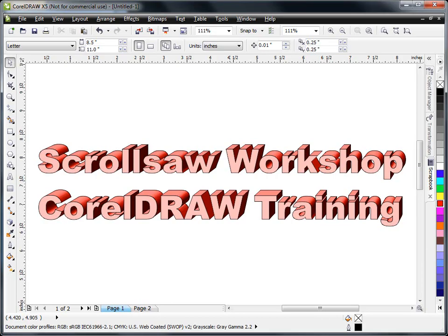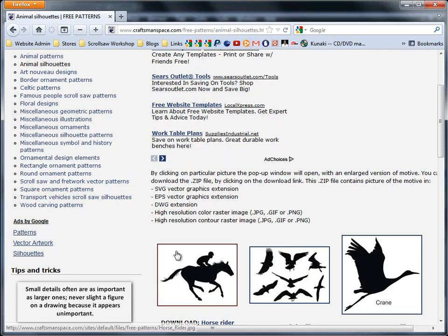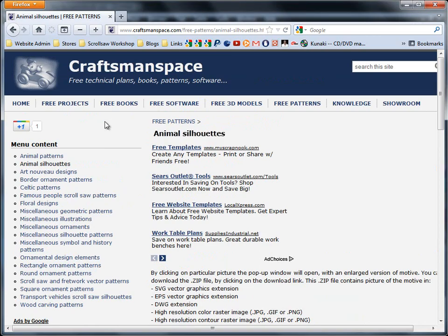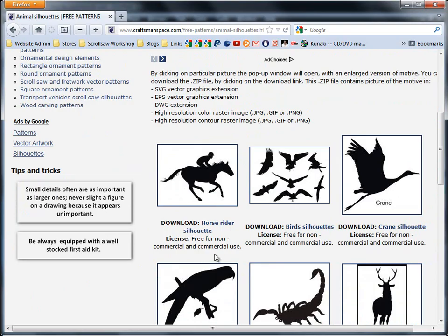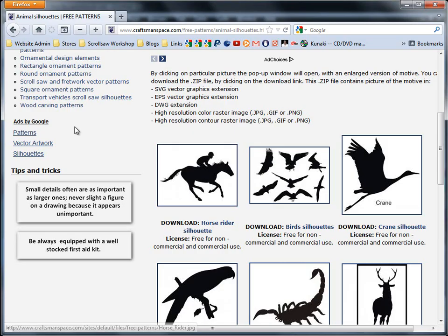Let's go to a website and talk about clip art for a second. Here's a website, Craftsmanspace.com, and this particular website has clip art that you can download. If you look at their license, these pieces of clip art are licensed for non-commercial and commercial use. So these pieces of clip art you'll be able to download and use in your patterns, even if you plan to sell those patterns.